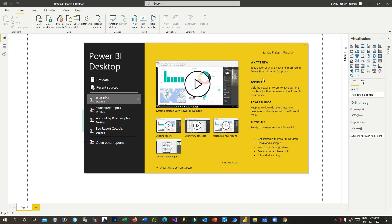Hello everyone, welcome to another video. My name is Sanjay Prakash and I am a Microsoft Certified Trainer in Dynamics 365 and Power Platform. In this video we will see how we can connect Power BI to Dynamics 365 or Dataverse, and create reports using the Dataverse database.